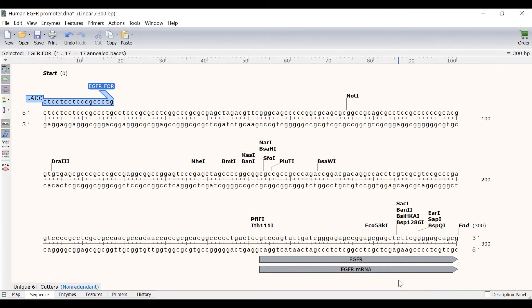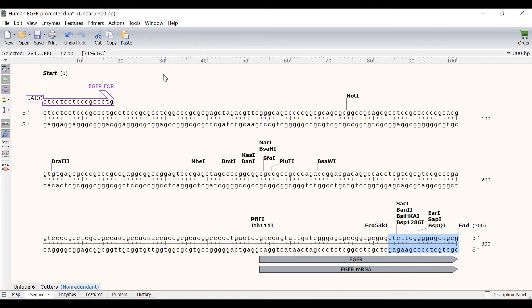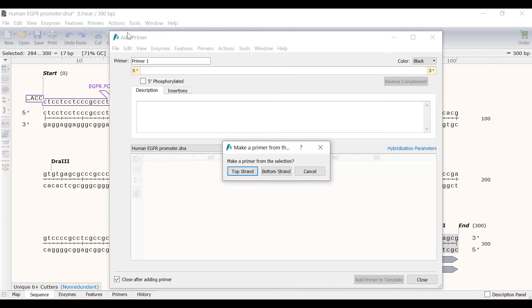I will now do a similar process to add the XHO1 site to the end of the sequence. Again I will click and drag on the sequence to select the bases that give me a melting temperature of approximately 60 degrees Celsius. In this case this is 17 bases. Then I will go to Primers, Add Primer.